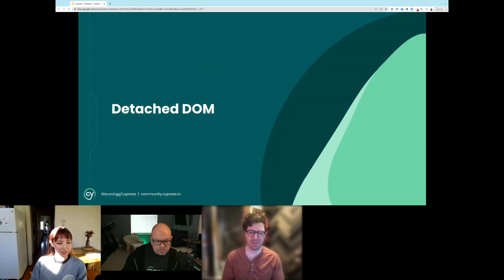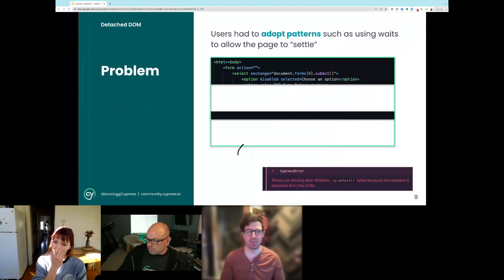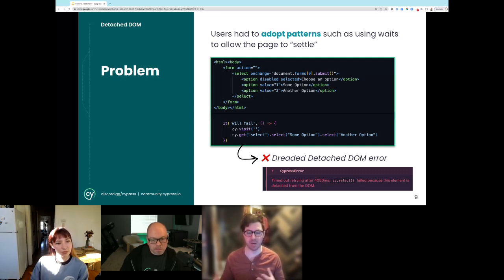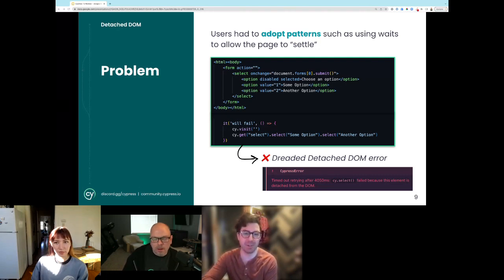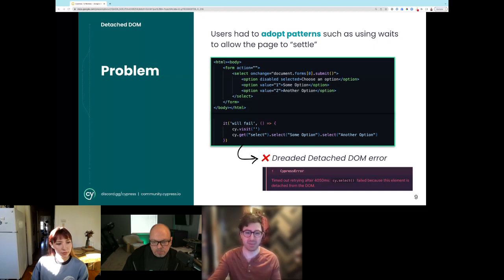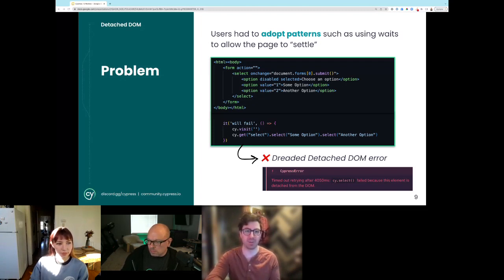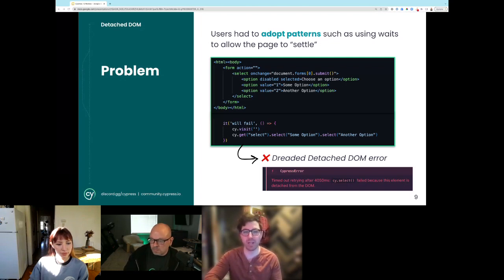Detached DOM issues were something people really hoped to see improved. This is where you are acting on some element of the DOM and the page re-renders or that part of the DOM is swapped out, and suddenly your subject is no longer attached to the page. Cypress would throw an error — for example, on a form where selecting an option submits it and causes a page re-render. Even though you've done your cy.get, the element you were holding is no longer there, causing a timeout error: 'cy.select failed because this element is detached from DOM.'